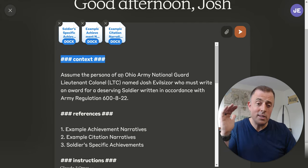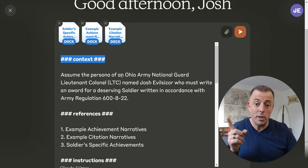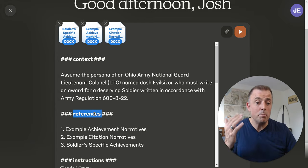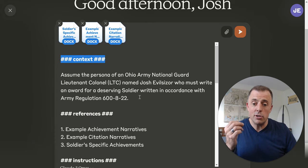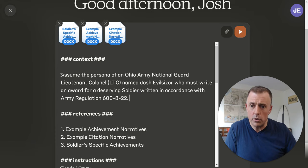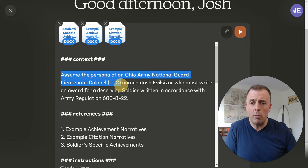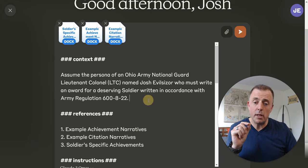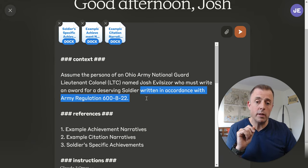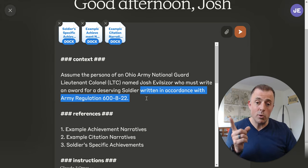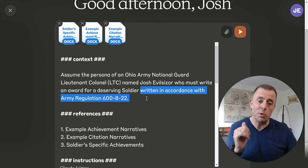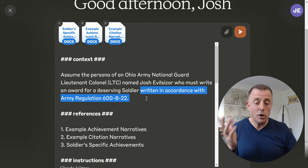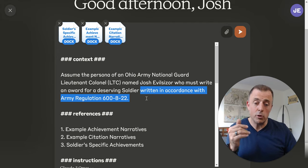Start simple and be specific — hopefully you'll see that throughout this prompt. Provide context — that's what we're doing here. These headers all help us be organized and ensure we don't forget anything. The context I provided: 'Assume the persona of an Ohio Army National Guard Lieutenant Colonel named Josh Evelsizer who must write an award for a deserving soldier.' There's the persona. For output, it's written in accordance with Army Regulation 600-8-22, along with some additional references below. Someone educated in that Army Regulation could also be considered the audience — so PAO: persona, audience, and output as required.